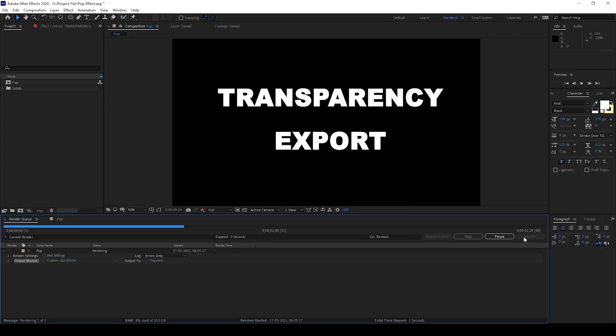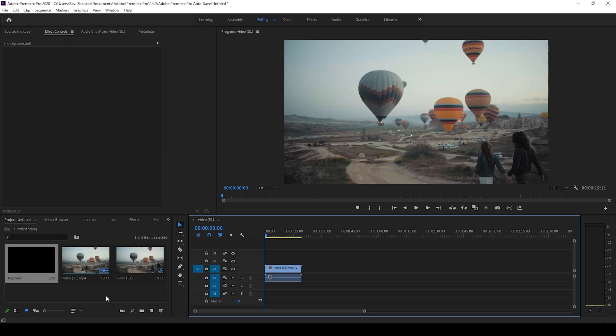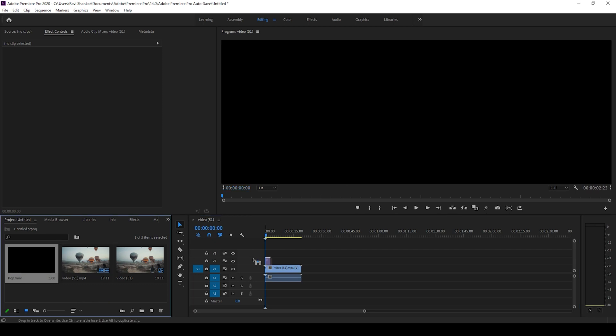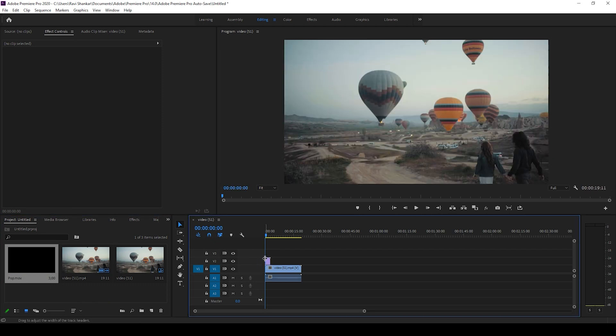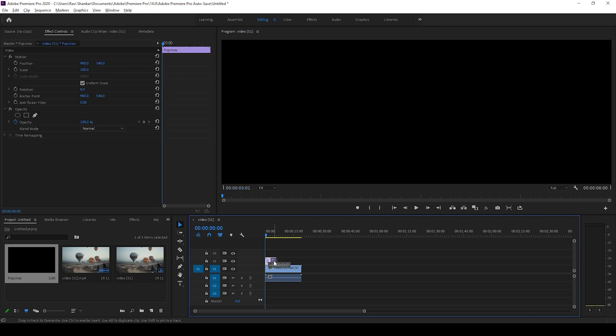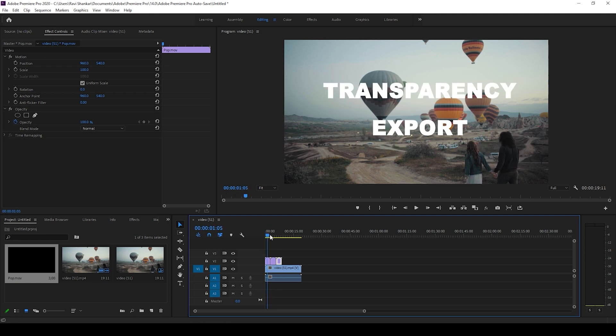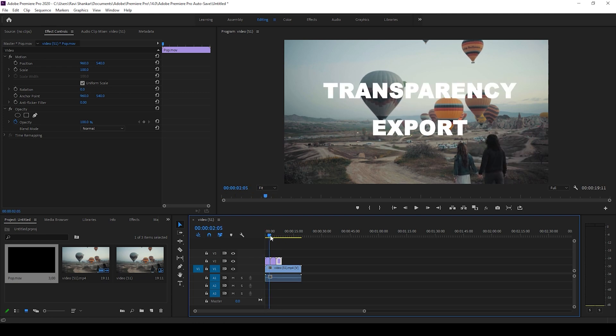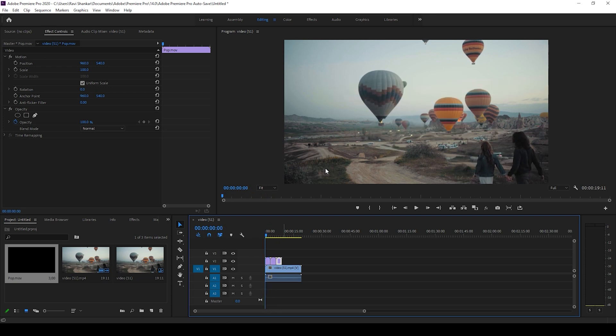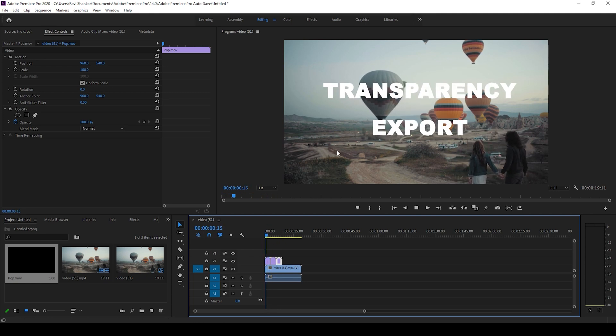So I opened up Adobe Premiere Pro and we have the exported video inside our project. Let me drag this onto the top of a video and now let me duplicate this a couple of times. You can see that we have the transparency export added onto our video.